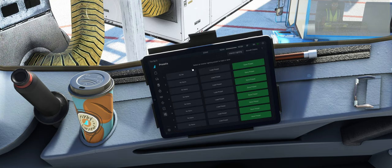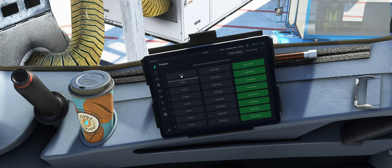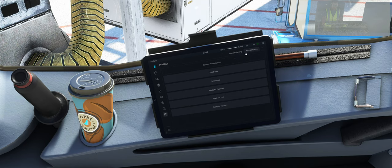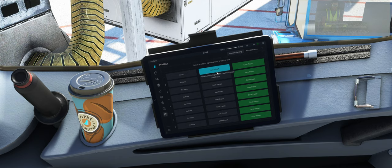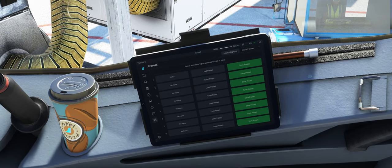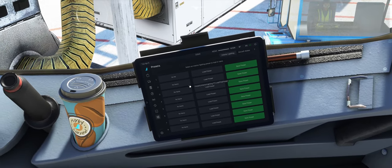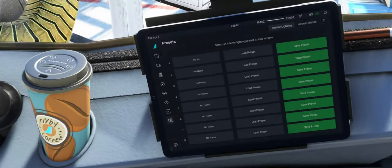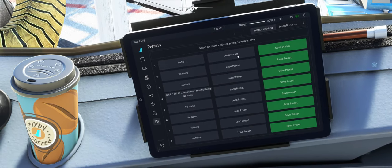Gut, dann hier haben wir noch eine Preset-Section. Das ist auch noch Experimental, Inter-Experimental. So wie ich das sehe, also das funktioniert noch nicht richtig, können wir hier irgendwelche Light-Presets abspeichern und diese dann wieder laden. Keine Ahnung, sehe ich jetzt irgendwie nicht gerade so Wahnsinnsnutzen dahinter, aber ich lasse mich da gerne eines Besseren belehren.